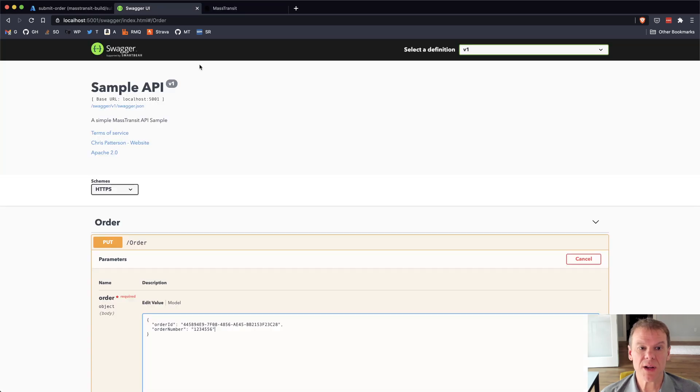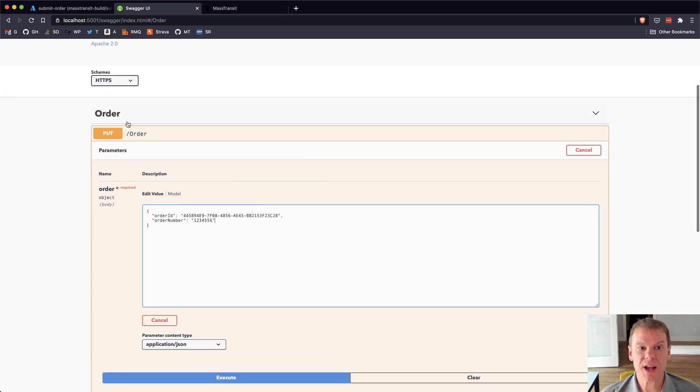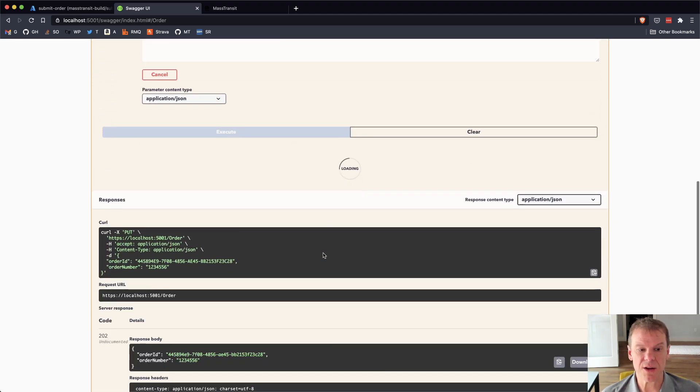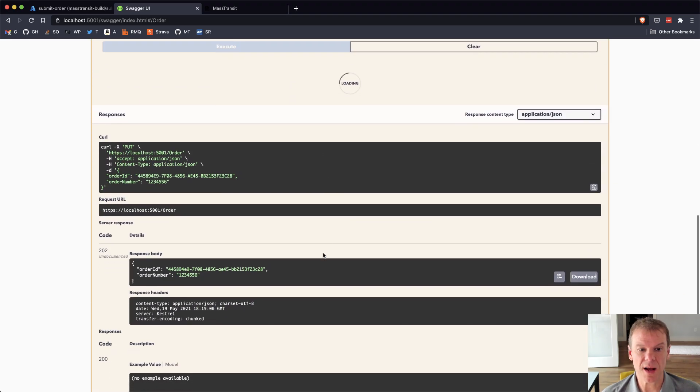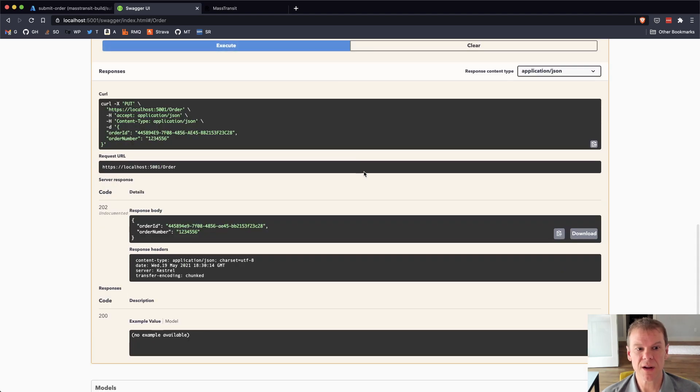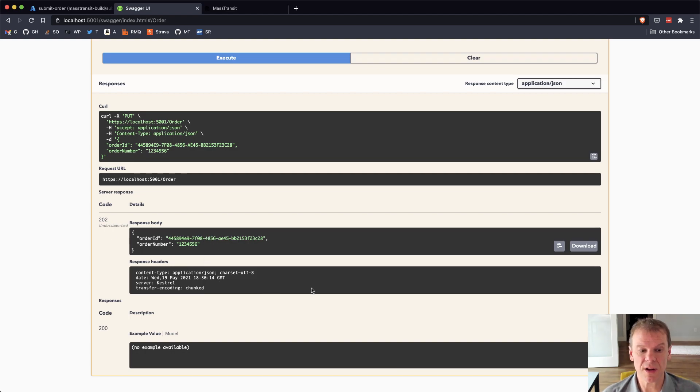So now I can go into the Swagger UI, and in this case, I'm going to put the order number using an order ID and an order number, and I'm going to call execute, and I'm going to come down here and it's still running, still running, still running, and ultimately it comes back with a 202 order ID, order was accepted.